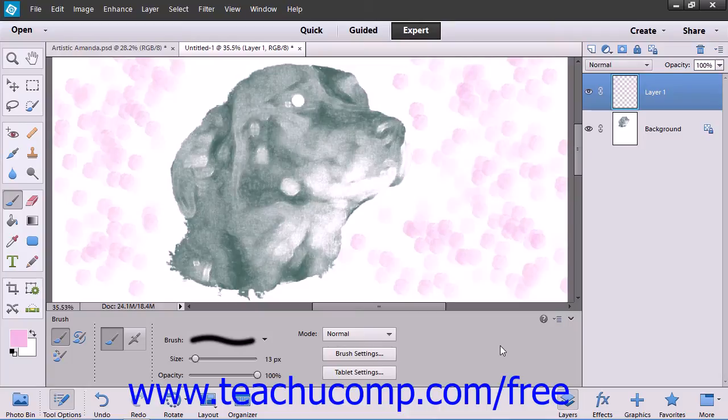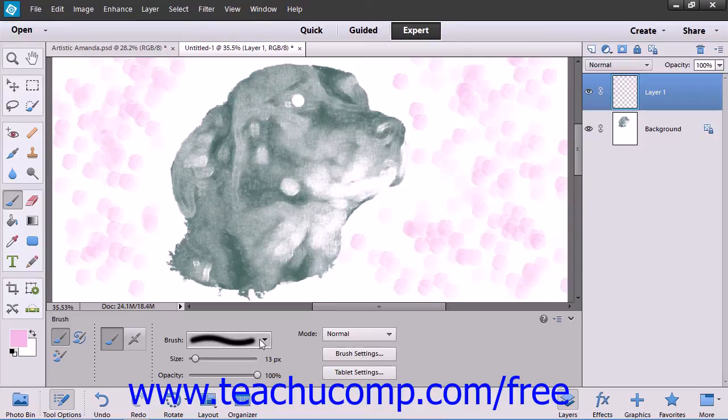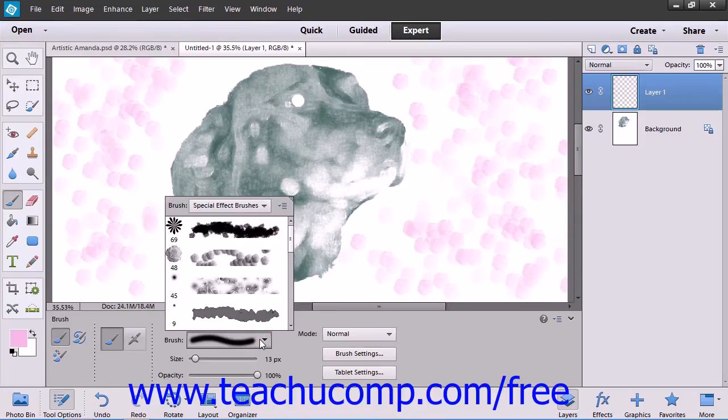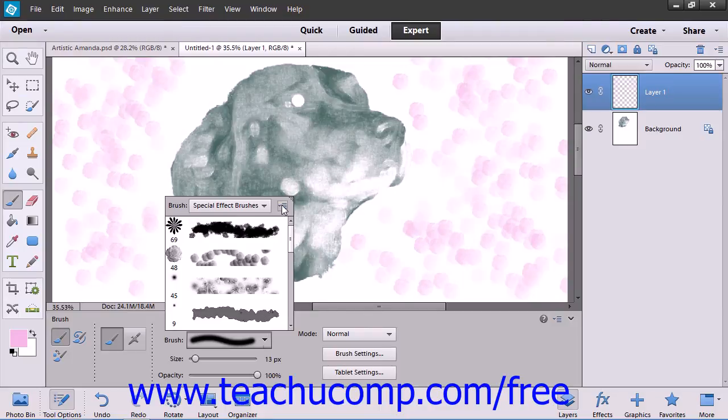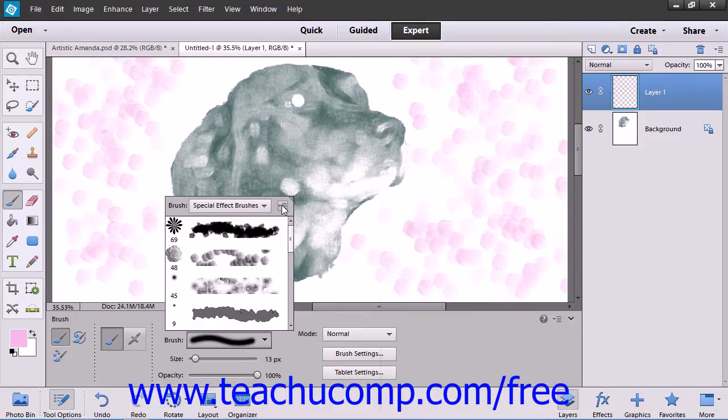If you loaded a custom brush library and would like to reset the brush library choices back to their defaults, then click the Brush Preset Picker dropdown within the Tools Options bar. Then click the Brush Preset Options button in the upper right corner of the popup menu that appears.